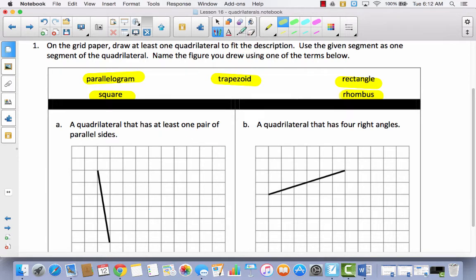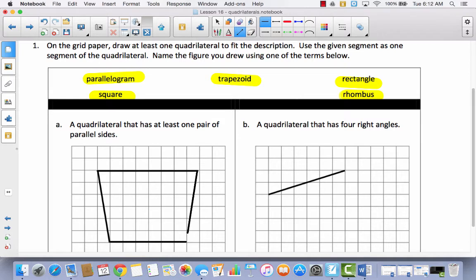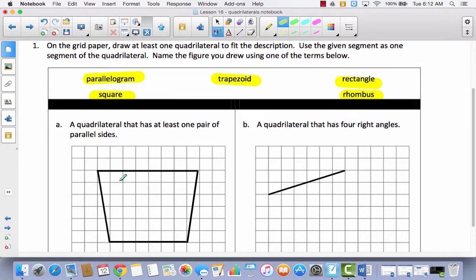Go ahead and pick a shape, and I'll pick a shape too. I'm looking at the box and I'm going to use the given line to make a trapezoid. I'll label my one pair of parallel sides — this line is parallel to this line. So I have a trapezoid here. The problem says to name the figure you drew, so I'm going to write 'trapezoid' up here.